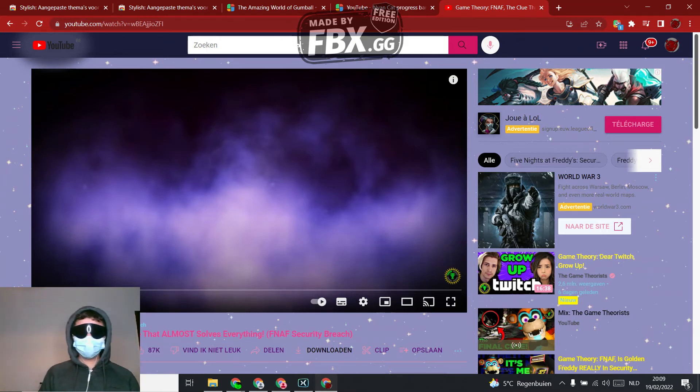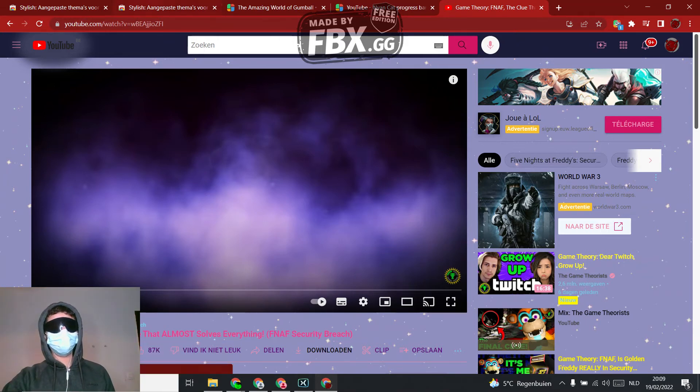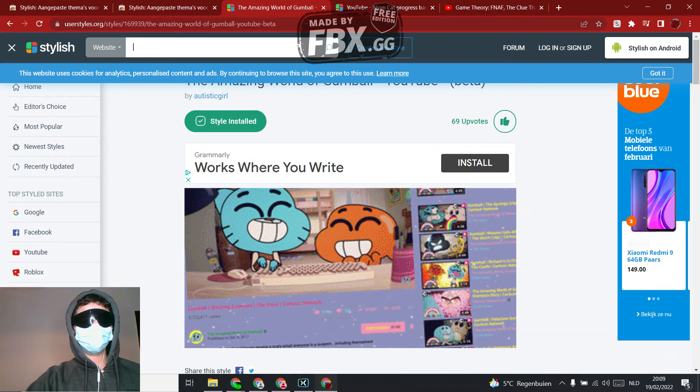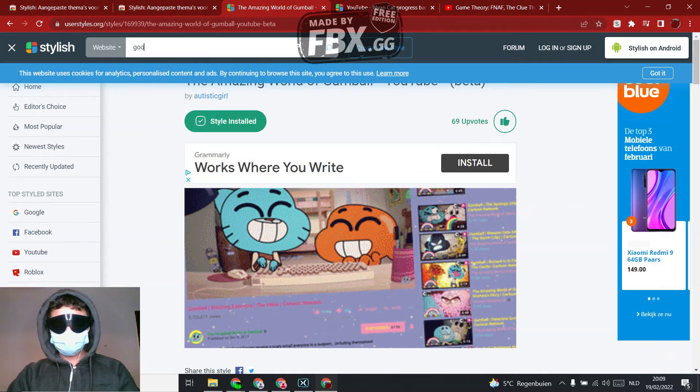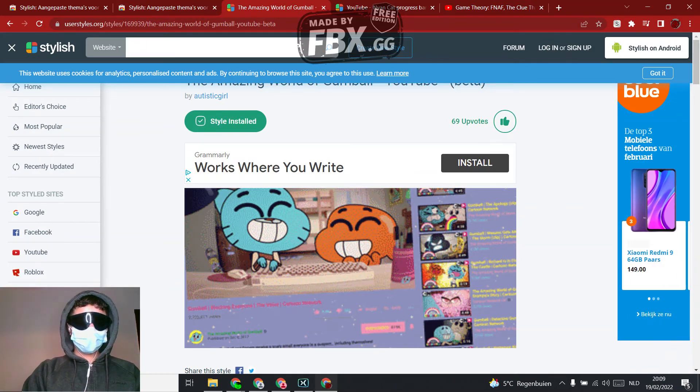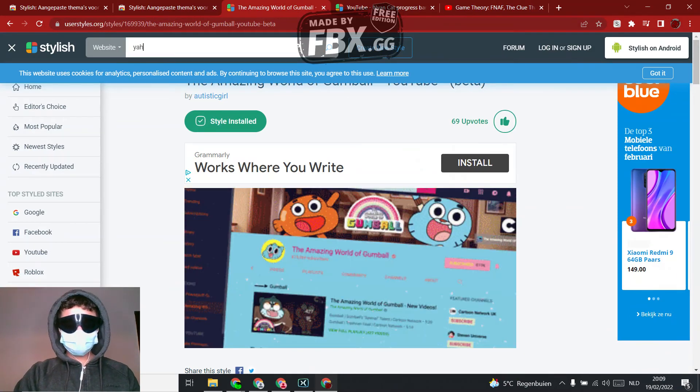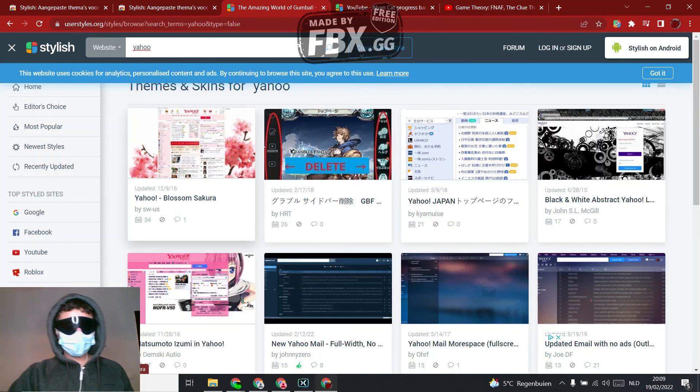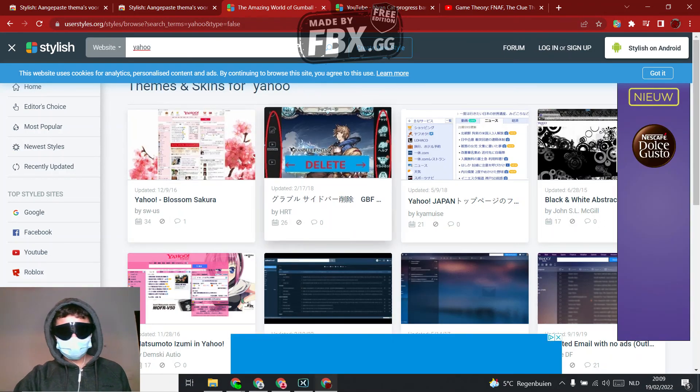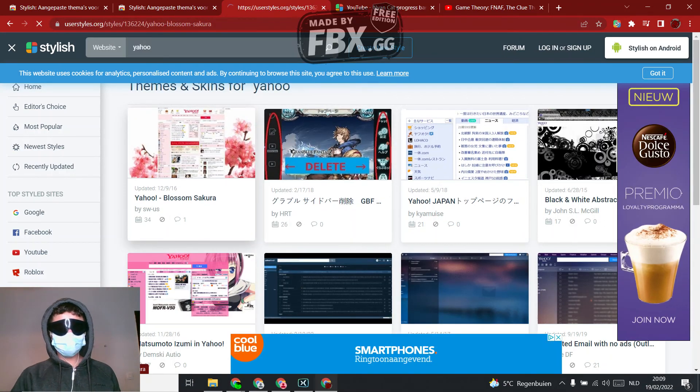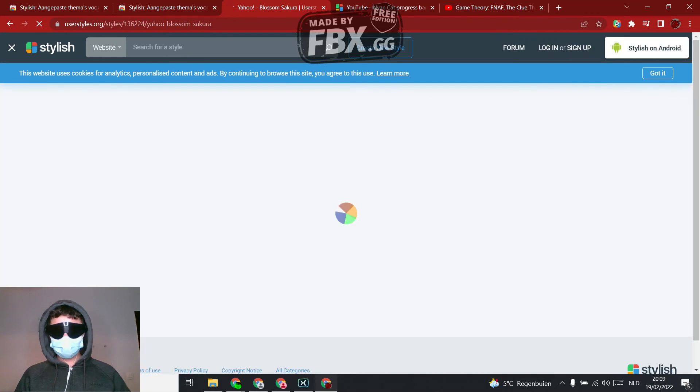This is how you use Stylish. If you want to use for either site, just search up, let's say Yahoo, I'm going to search. And then there'll be some of them, just click the one that you want.